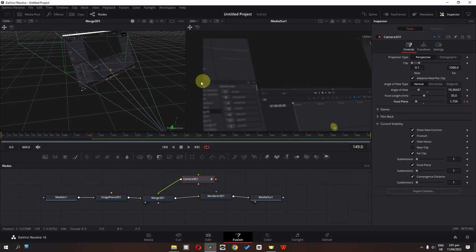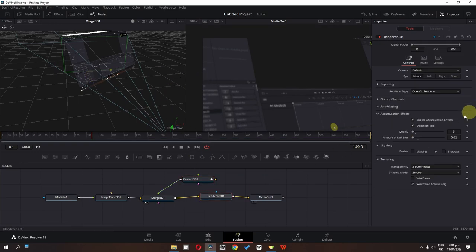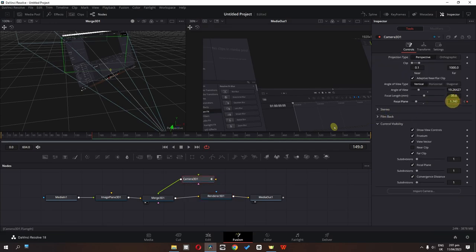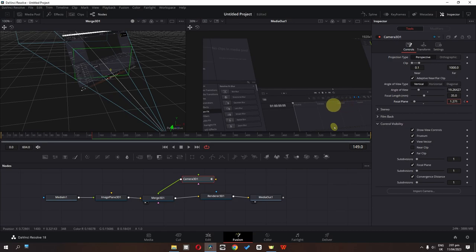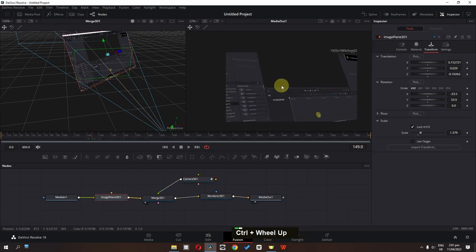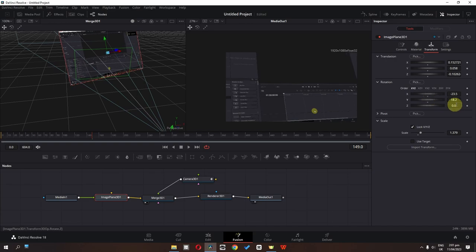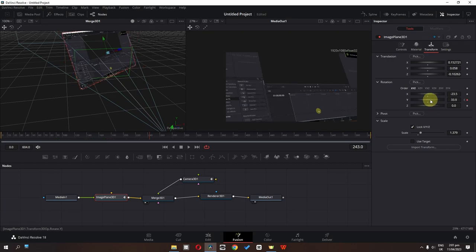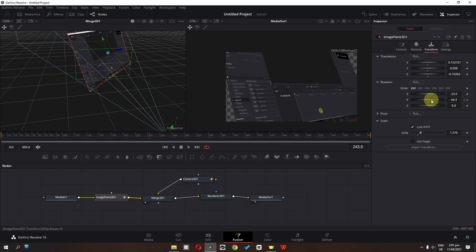If your focal length is rendering slowly, select Render 3D and uncheck Enable Accumulation Effect, then animate the focal length. This makes it easier because depth of field requires most of the computing power. Now I'm also going to select this Image Plane 3D and rotate it. I'm going to add a keyframe in the Y axis of rotation and then rotate it to about here.